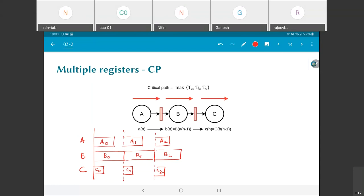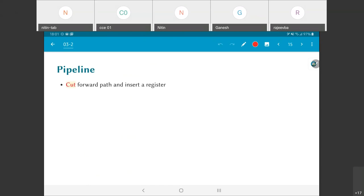This is of course something that is used widely — in processors and various other kinds of systems as well. This is just a systematic way by which you can do it in the context of signal processing. If this was all there was to it it would not be very useful; we will be looking at some generalizations as we move forward. The idea of pipelining is: we cut a forward path and insert a register. This is an important concept to keep in mind, as we will see when we look at a more complicated example.